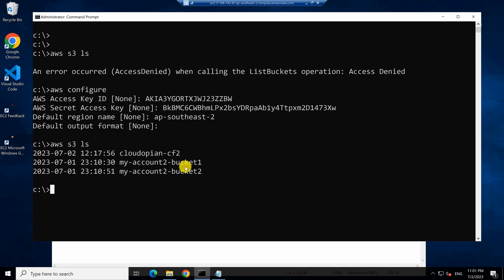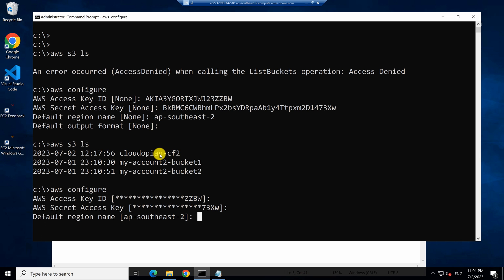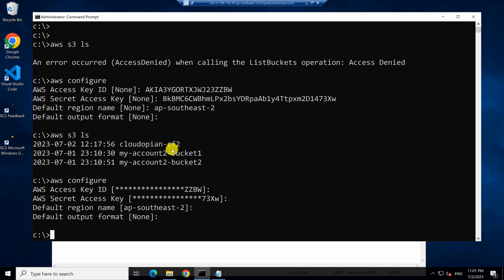Now, if you type AWS configure again, you'll find that these credentials are saved. So you can repeatedly use them even in the future.